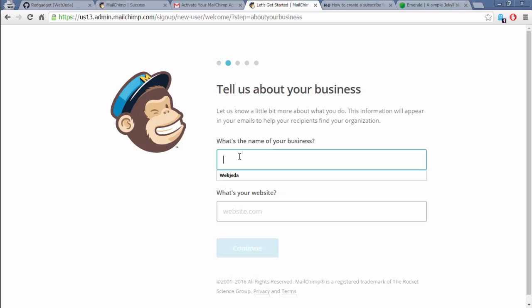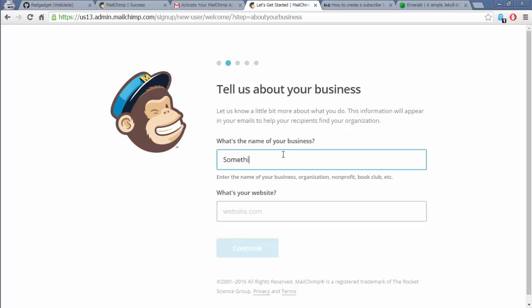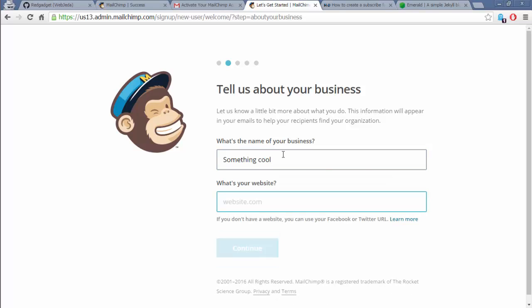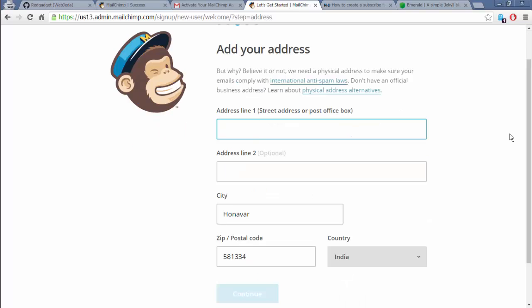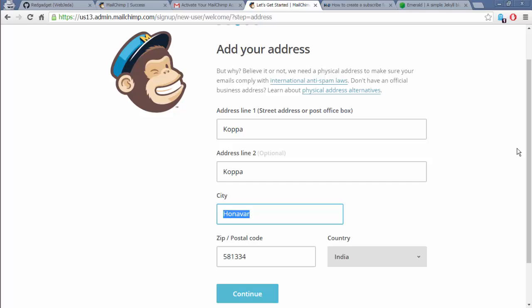It's a business - something cool. Website: cool.com. Address - I'll use some fake address, maybe. Actually I'll use mine. That should work. Business - sell anything online? No, I'm not selling anything. Let's go.